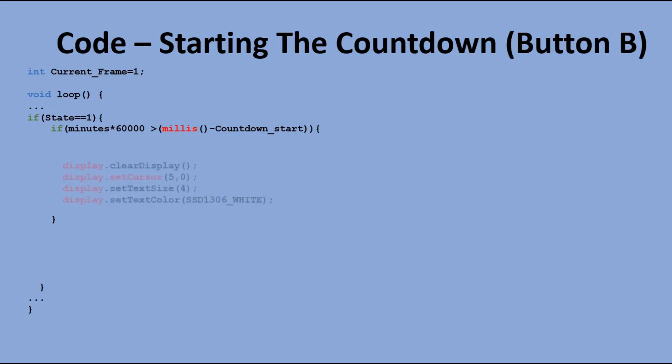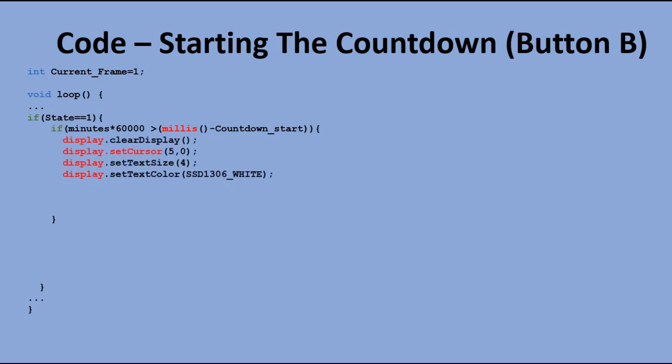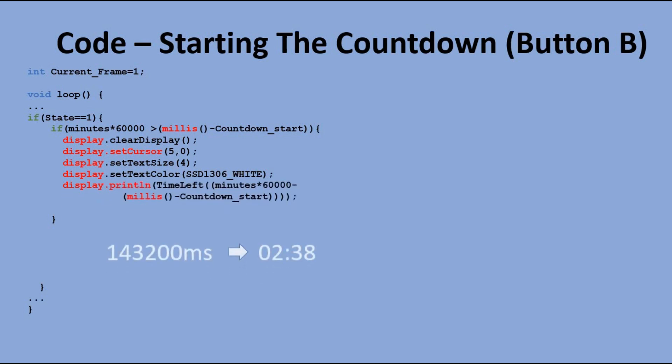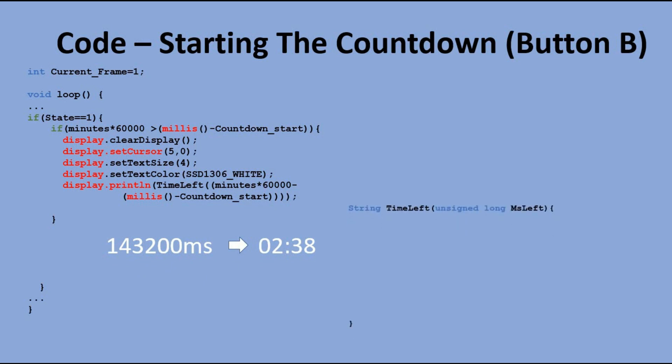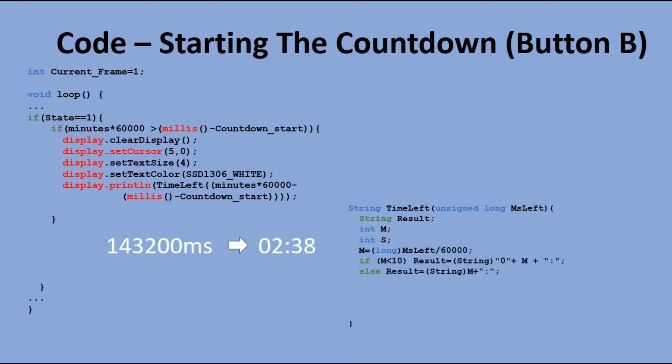We operate in milliseconds, so to display that time in minutes and seconds, I wrote a timeLeft function. It extracts the number of minutes and seconds left and builds and returns the string, which is ready to be sent to the OLED display.